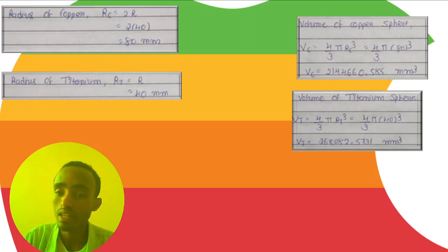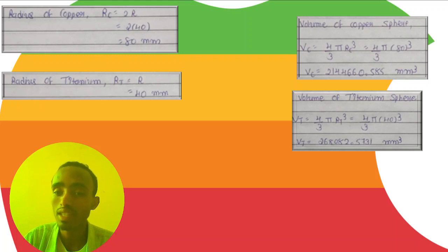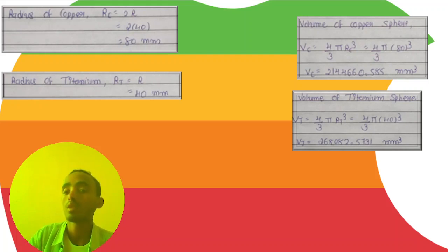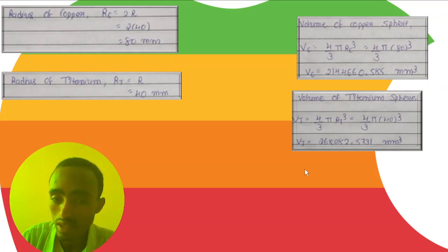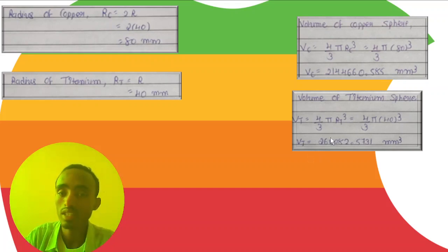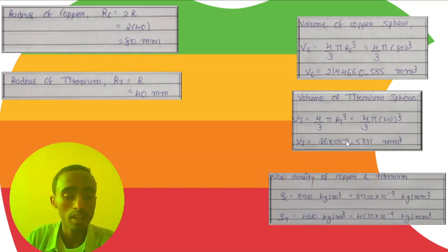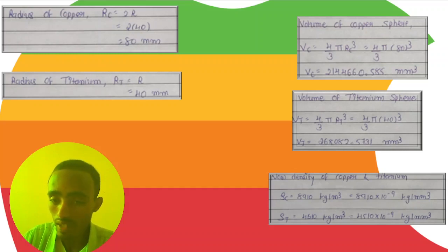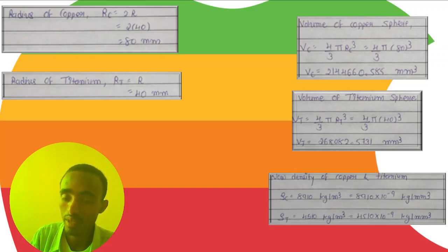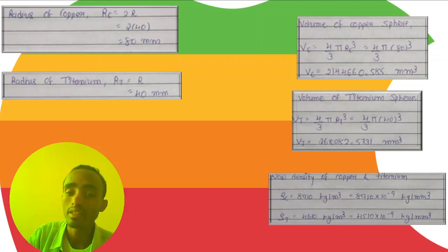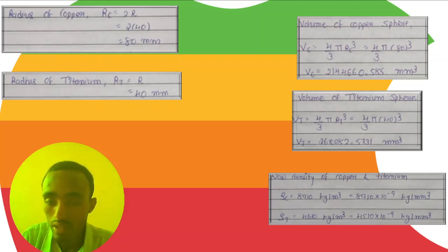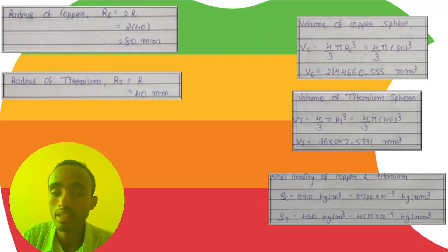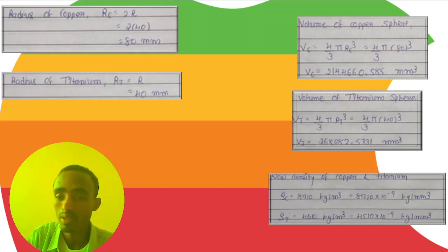For the titanium sphere, we use (4/3)π times the radius cubed to get its volume. After this, we use the known densities: the density of copper is 8,910 kilograms per meter cubed.